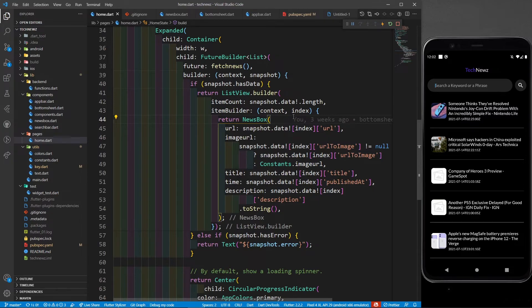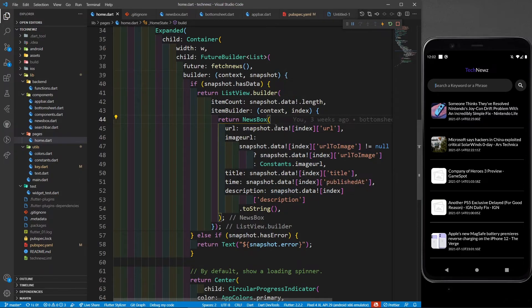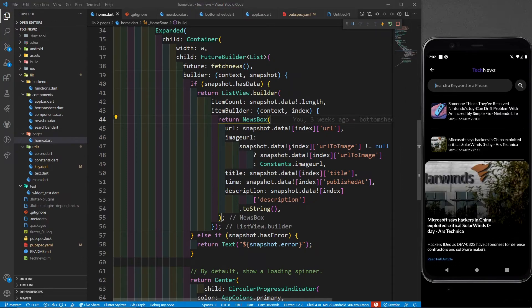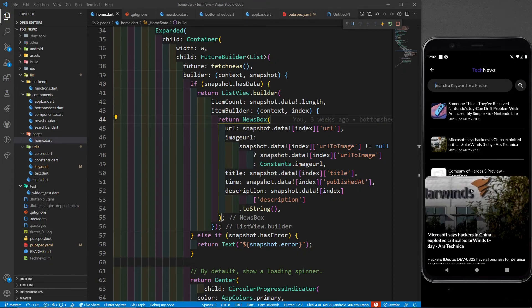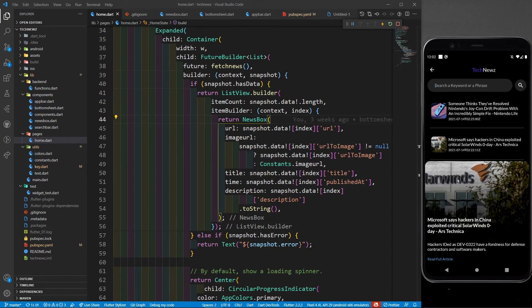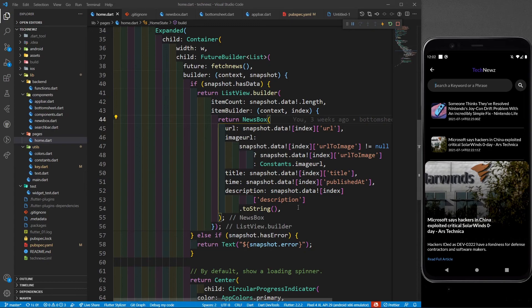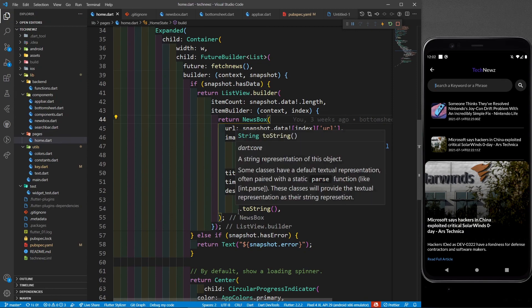What is there in this news box we will be seeing in the next part. I hope you liked this video and we will be decoding the news box. And it's not completing yet - we have to design this bottom sheet also. You can see this bottom sheet, that's the most beautiful part of this app. The news box and the bottom sheet, we will be doing in the next part. Till the next content, keep coding, keep innovating, and thanks a lot.